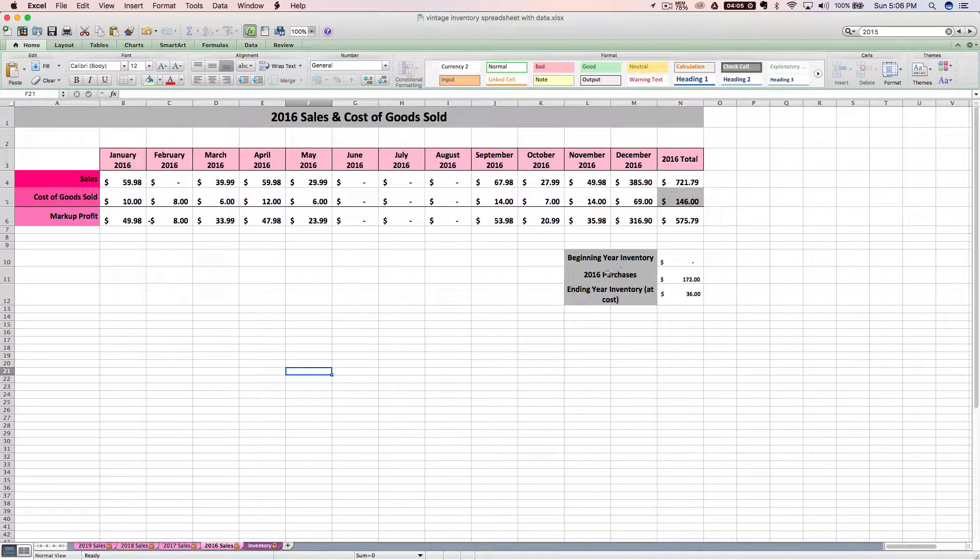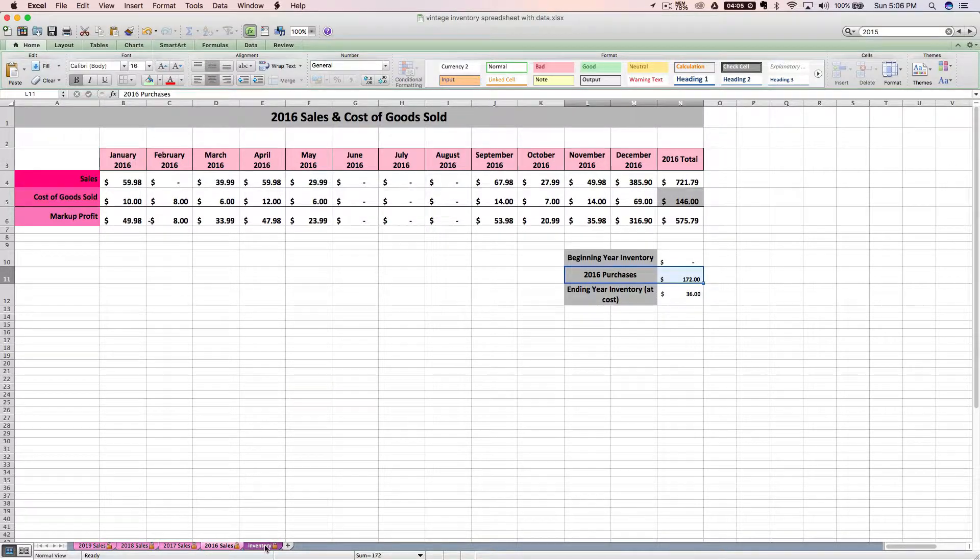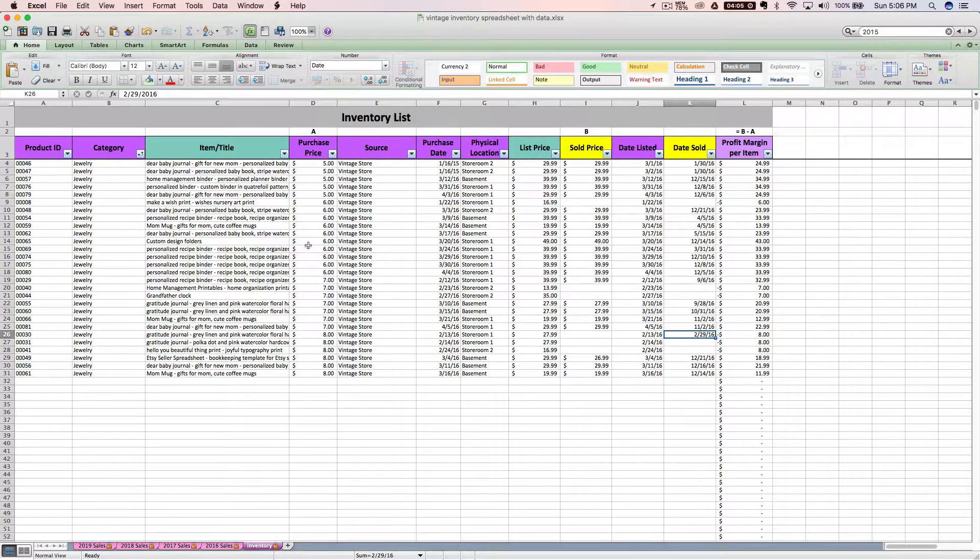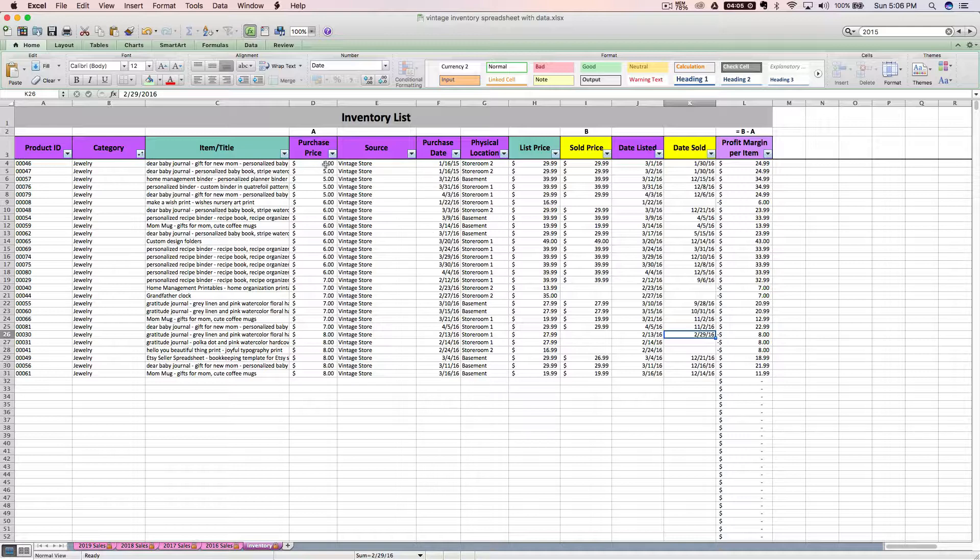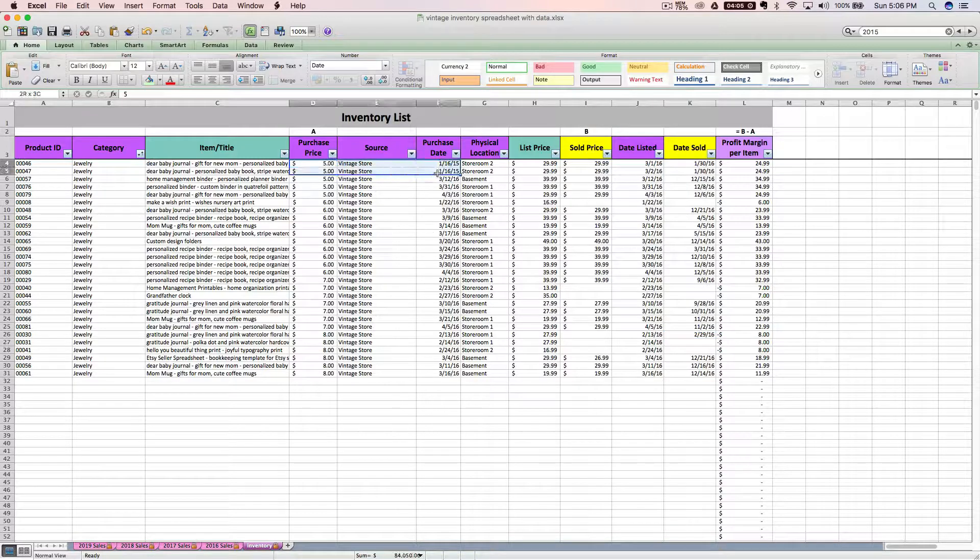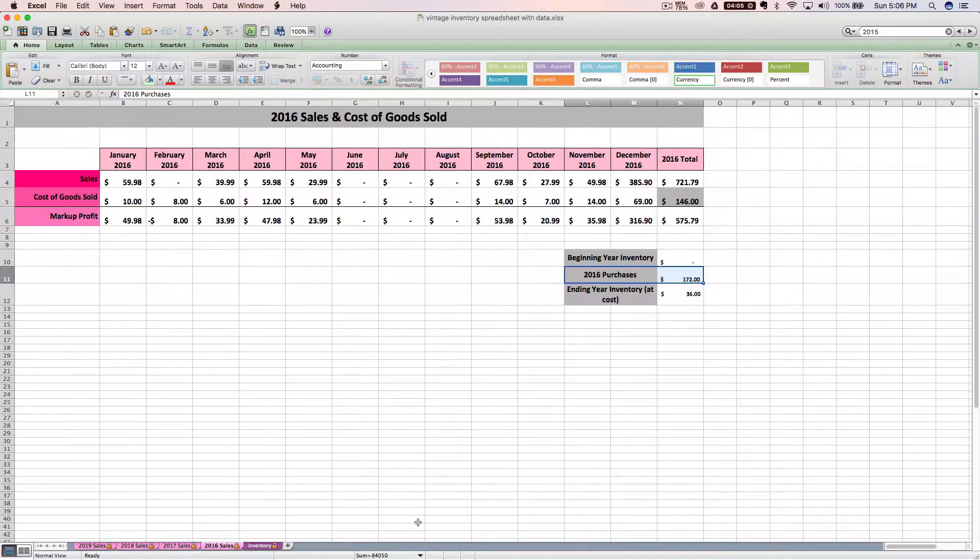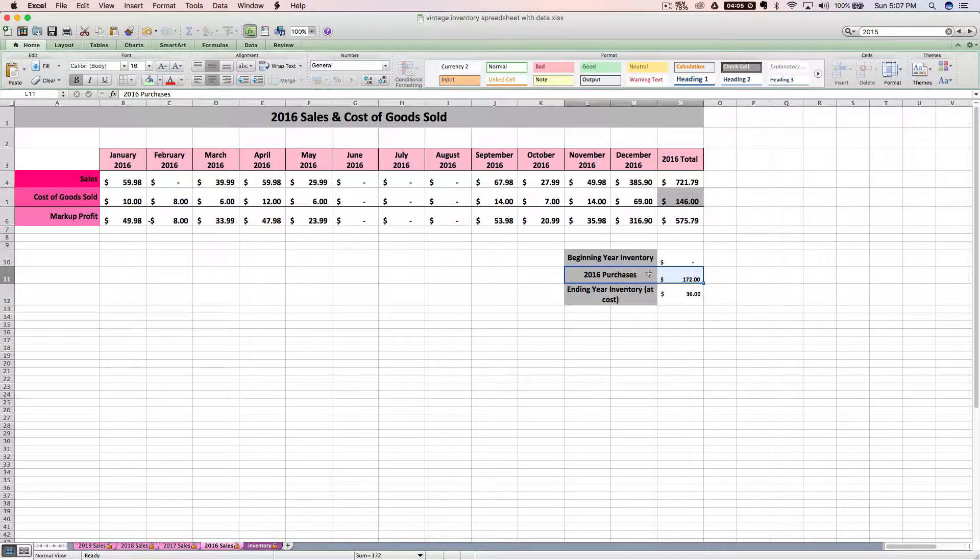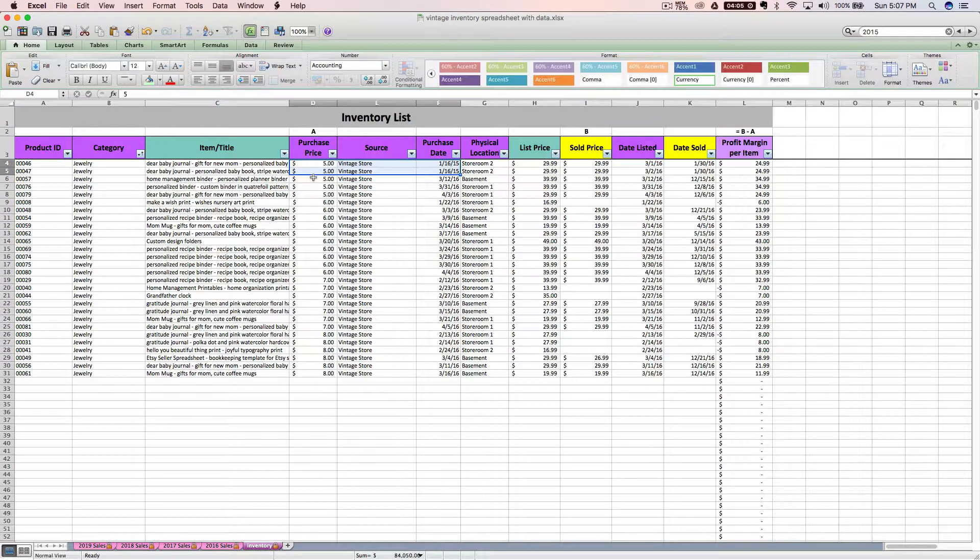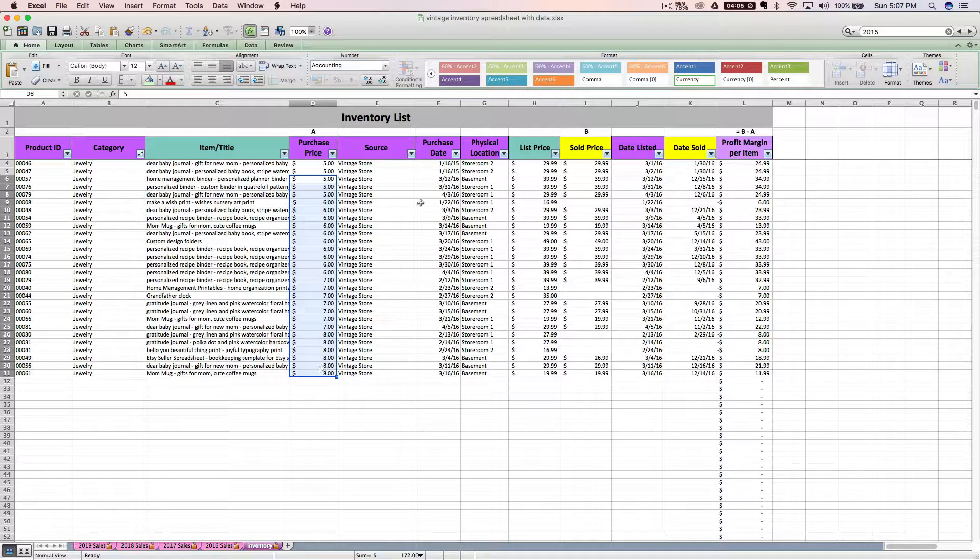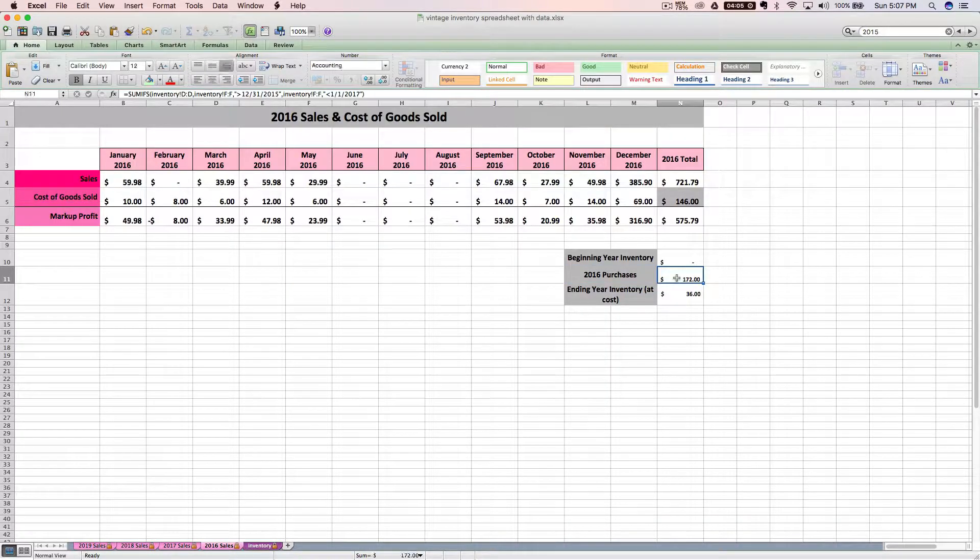Like I mentioned before, your purchases for the year is going to simply be a sum of the purchase price of anything that has a purchase date of this year. So these two items that I have listed as in 2015 are not going to be included in this 2016 inventory purchases here, but everything purchased with a purchase date of 2016, the spreadsheet is summing up that entire amount which is $172 and dumping it right here.